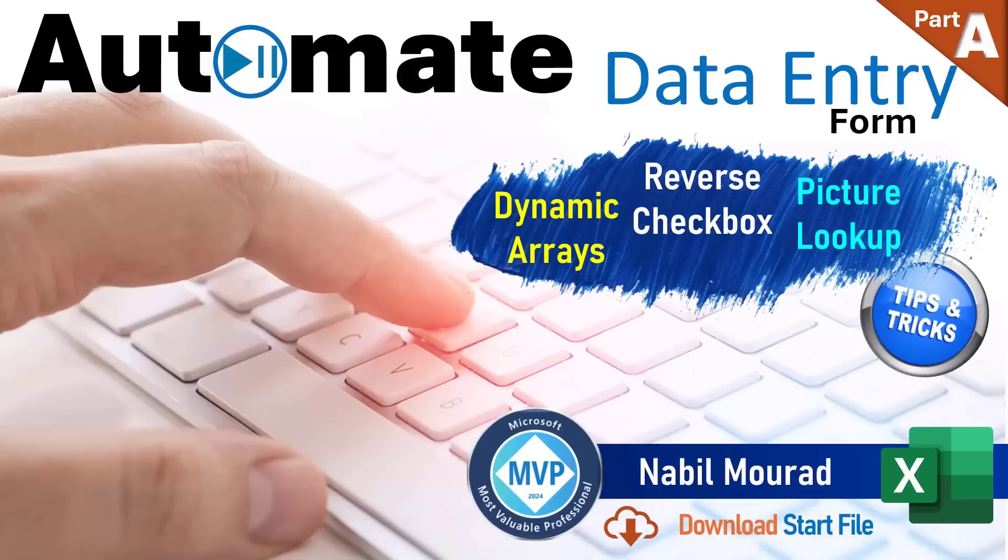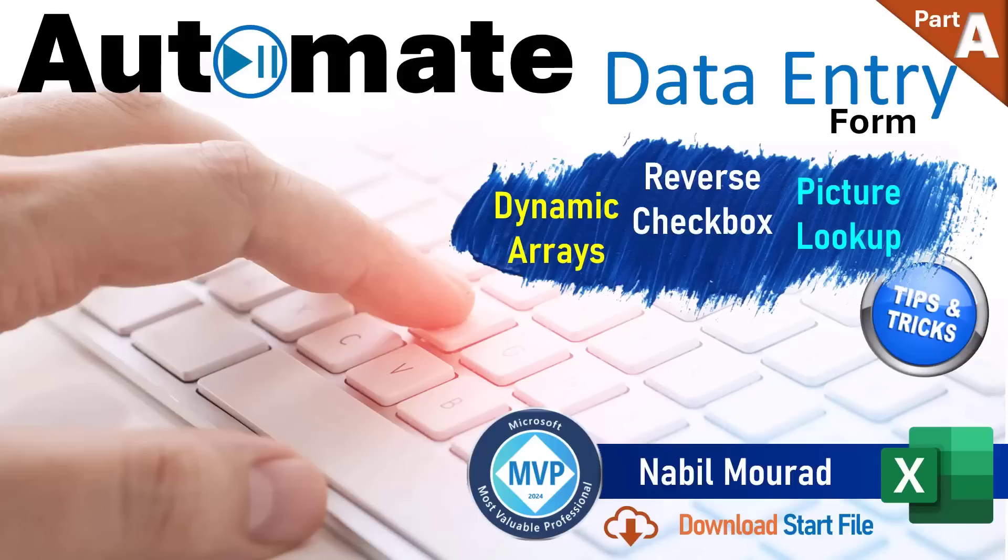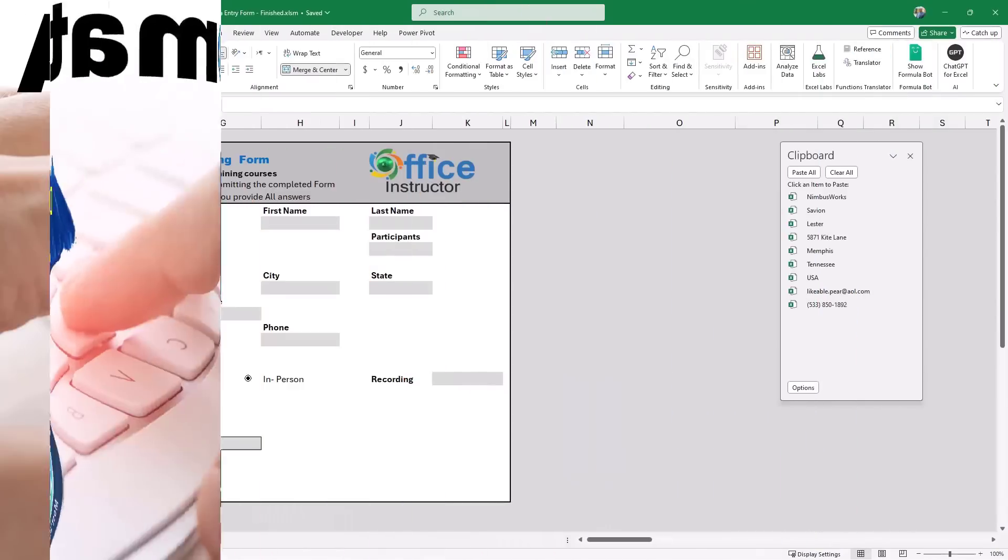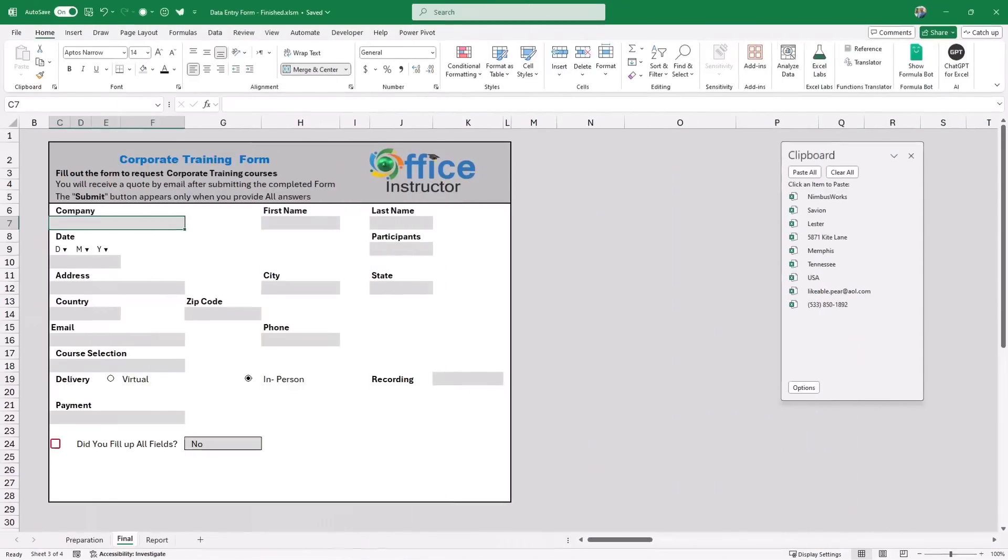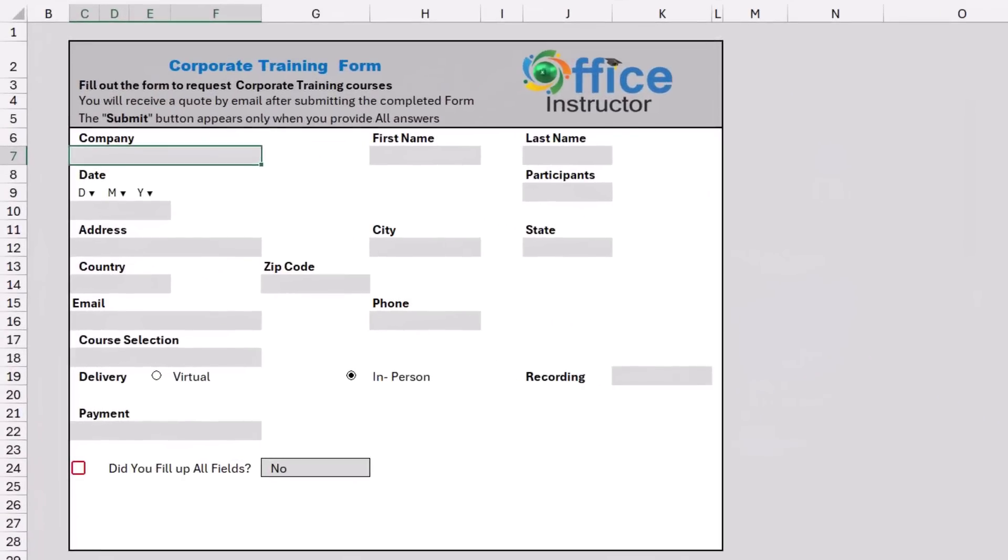In part B of the course, you can download the finished steps of part A along with a step-by-step manual to help you build any form.